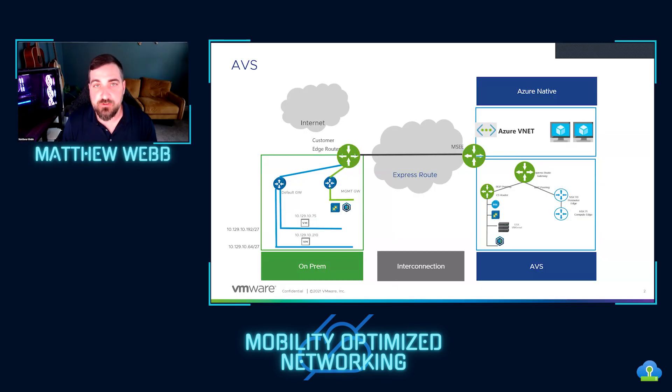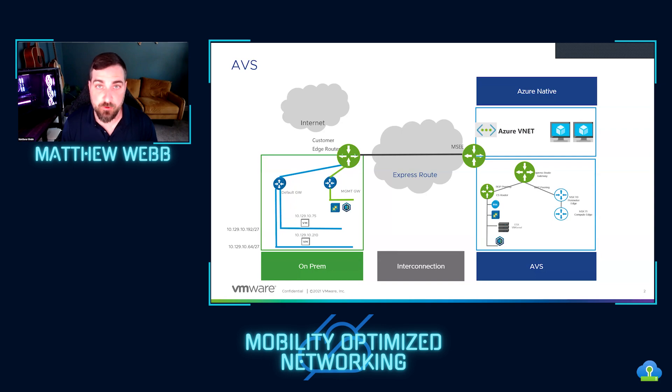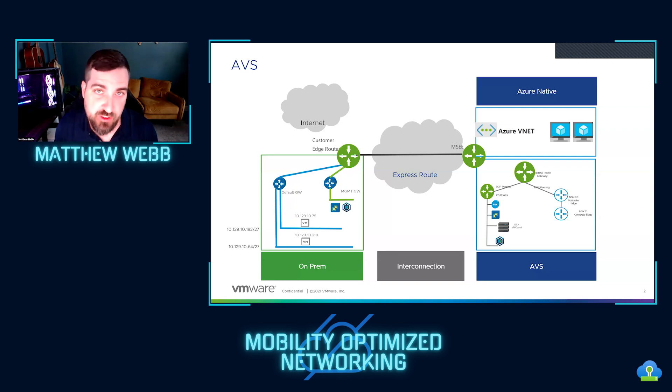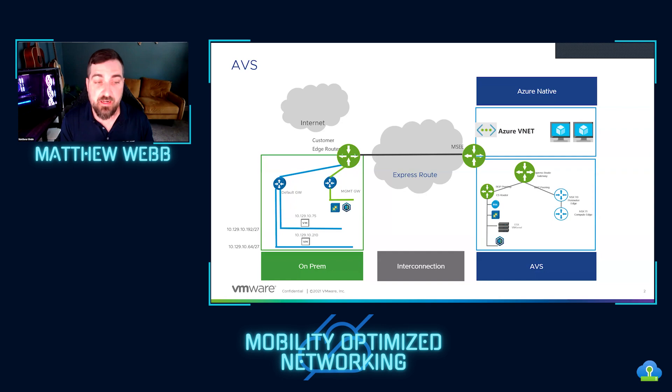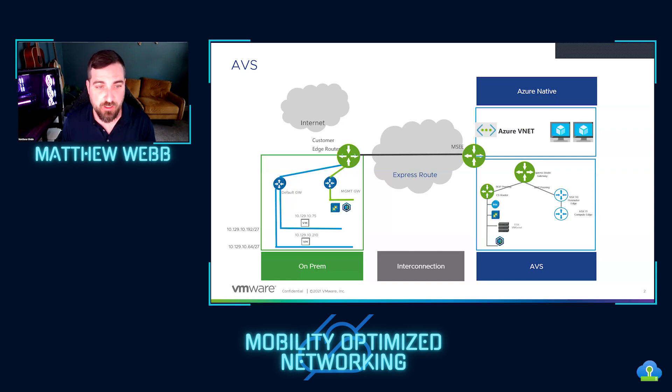First and foremost, you have to at least understand HCX basics and network extension. We have plenty of videos on the channel. If you haven't done those yet, I would go look at those videos. Otherwise, this won't be super helpful.